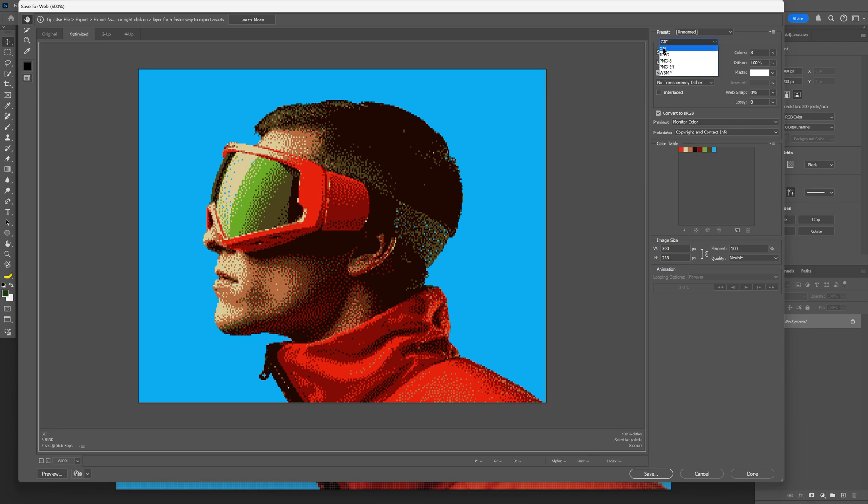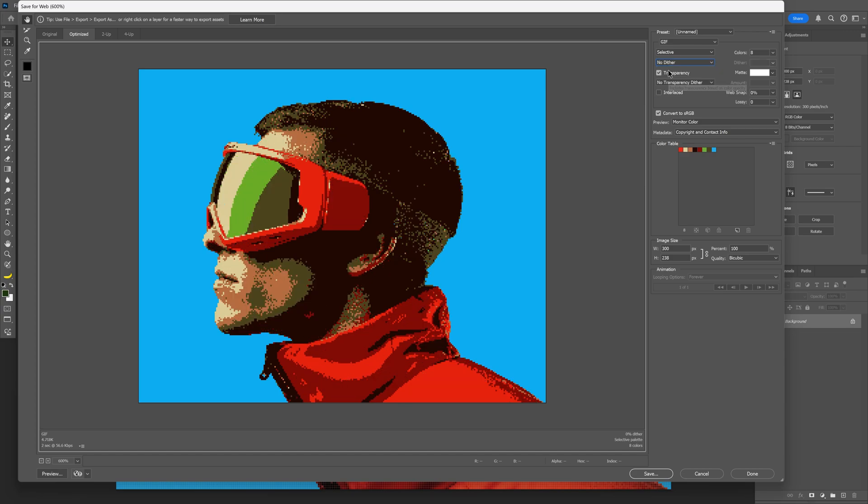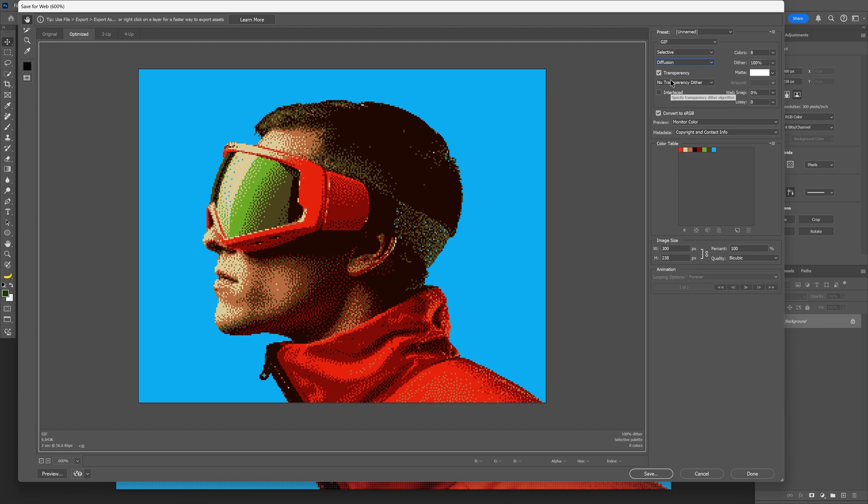Then you got this drop-down menu where you can select your dithering effect. So you get no dithering, which is going to be like pure anti-aliasing, and then you got Diffusion.